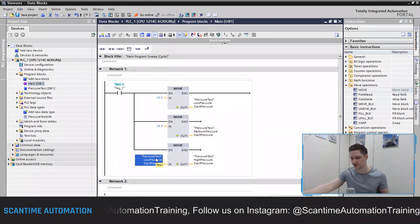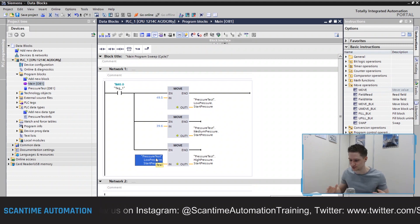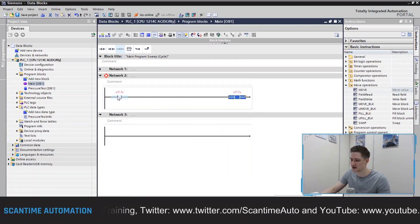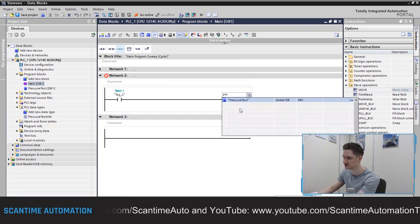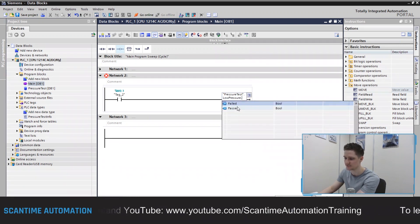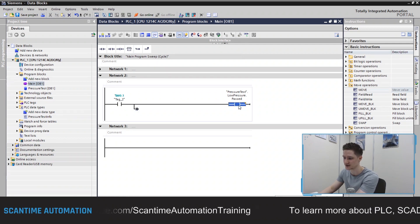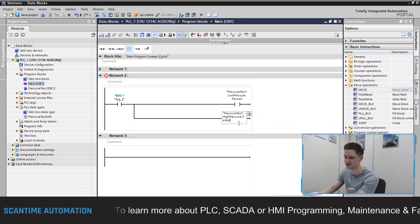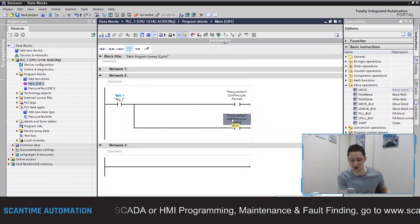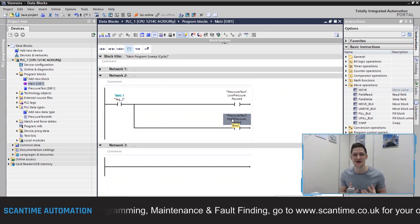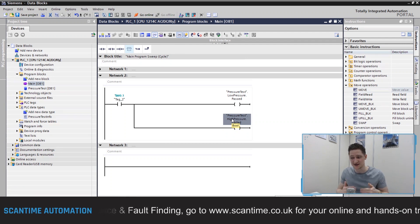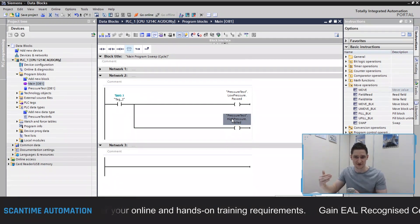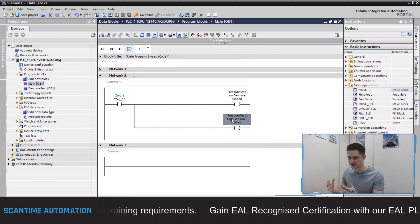Obviously we wouldn't do this in a real program — you wouldn't want to transfer the low pressure test value into the high pressure test — but this is just an example. I can also turn on bits: in another network, with M0.1 as the contact, I can place an output coil tied to pressure test high pressure failed. So we can turn on boolean bits from inside the data block UDT. This is a really powerful way of grouping data together, making the program easier to read, easier to understand, with less chance of errors — because we're using one global UDT instead of constantly copying and rewriting information.